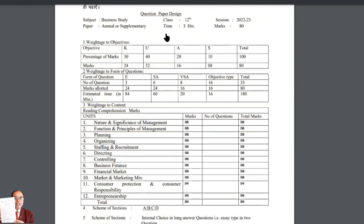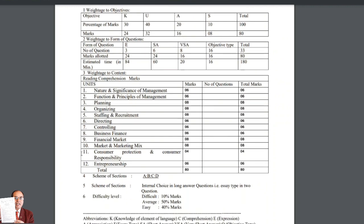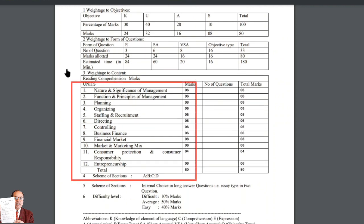The paper is for 80 marks and is to be answered in three hours. These are your semi-annual exams.